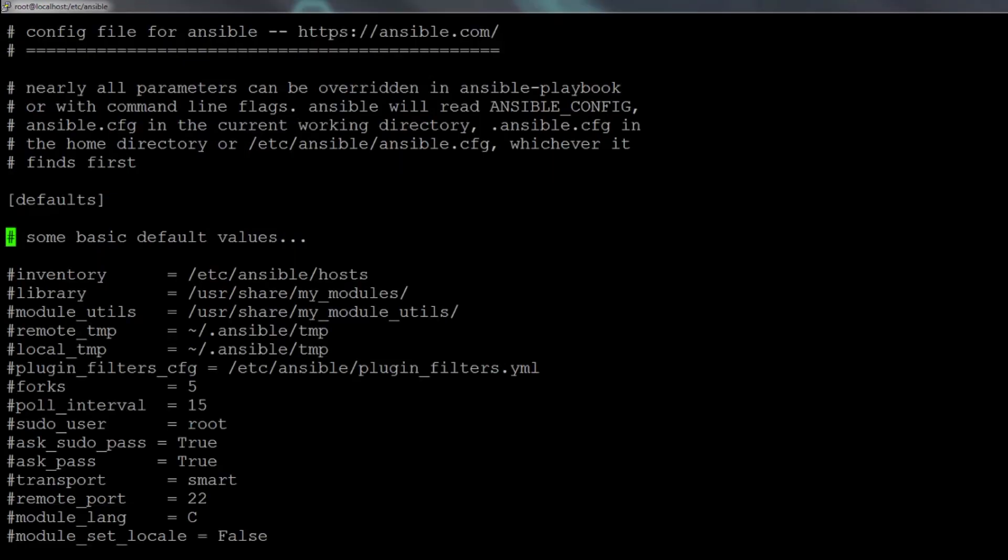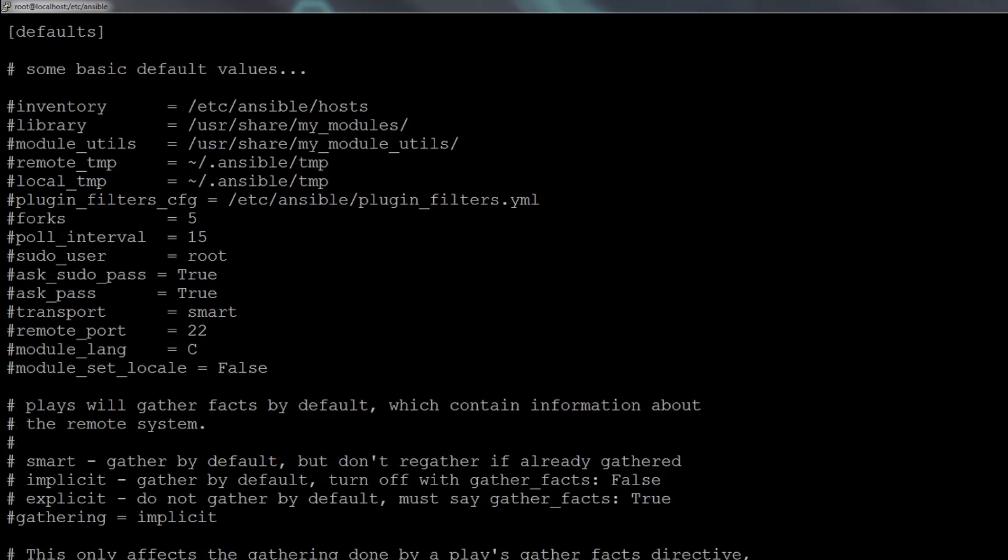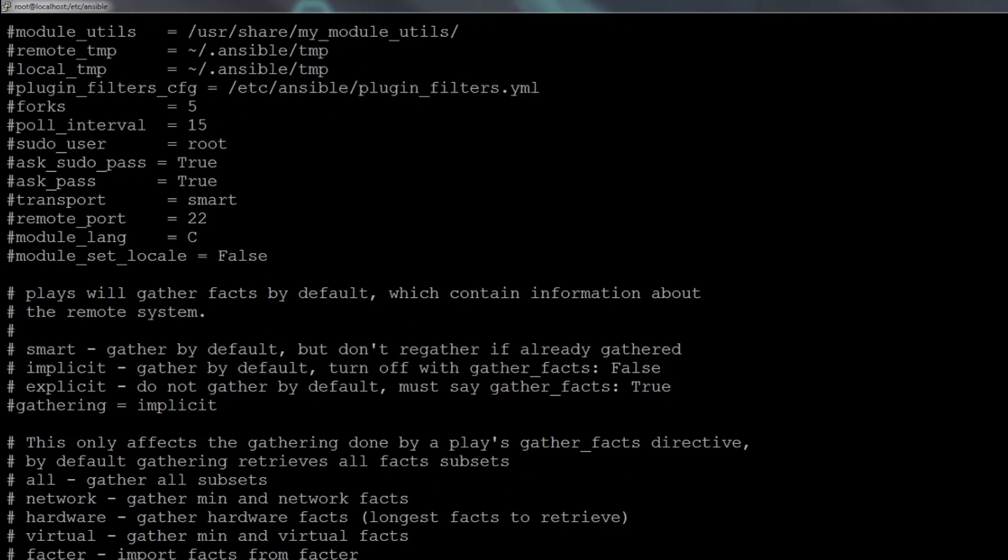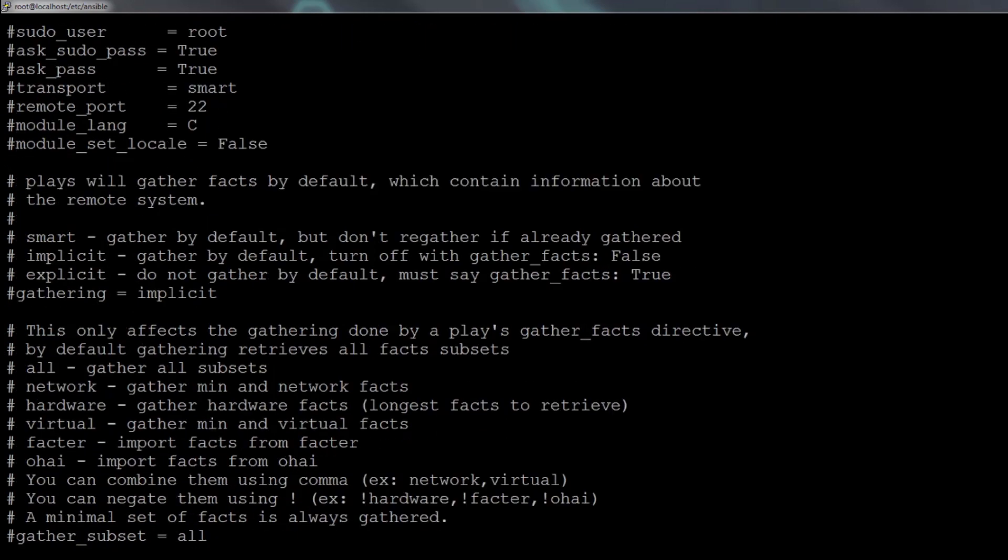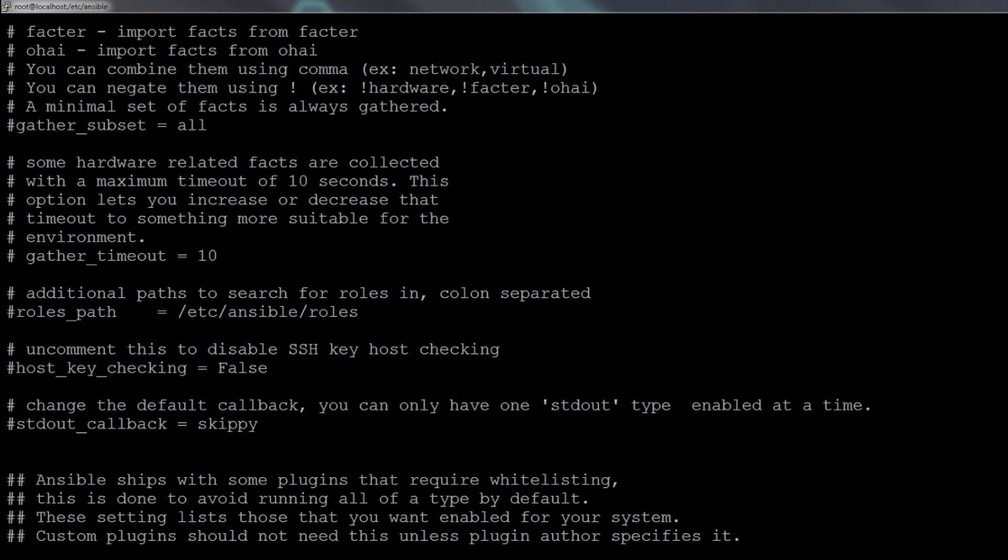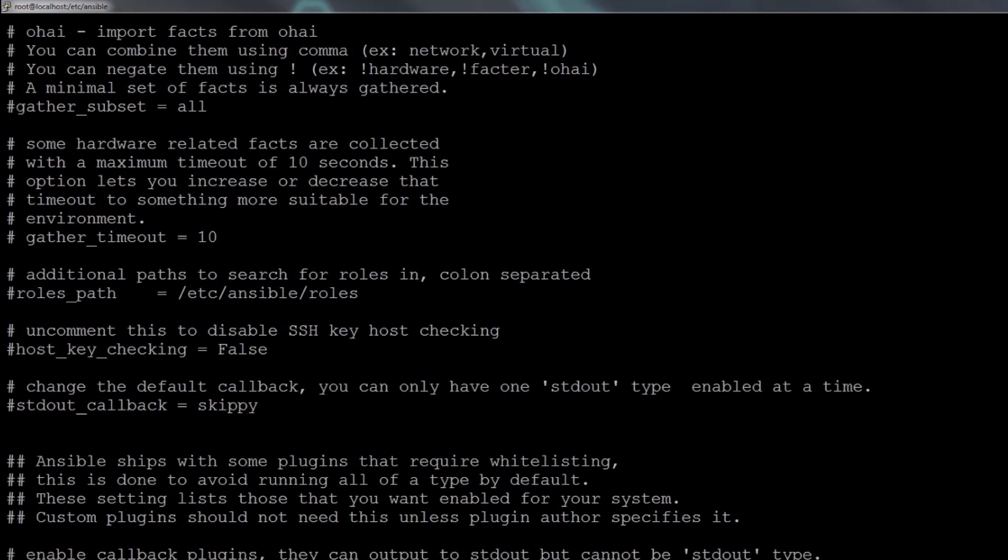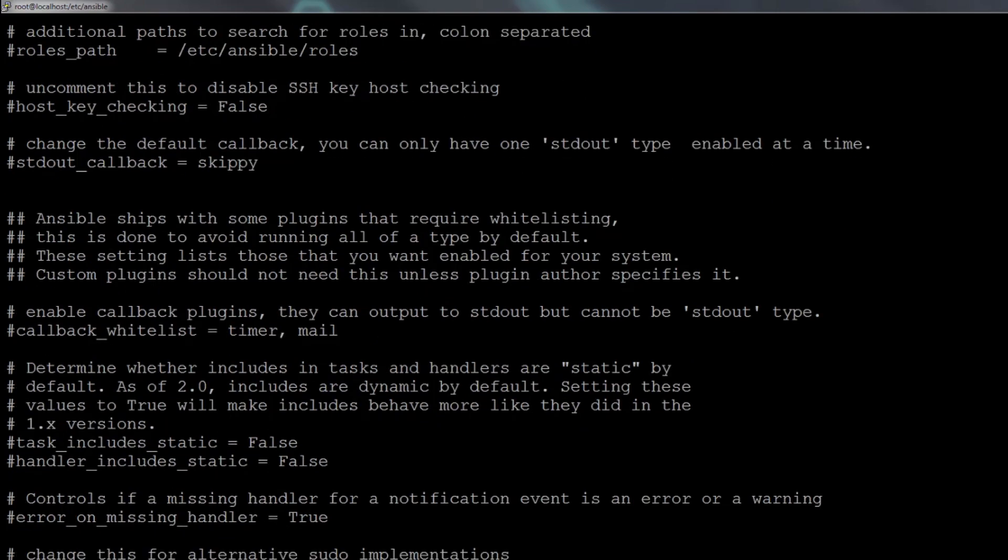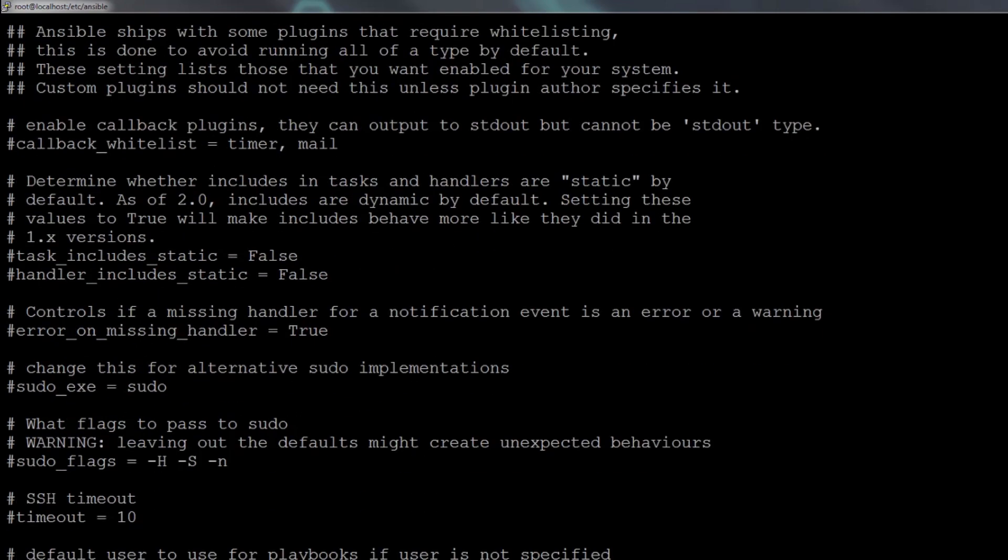But it is worth it to take some time to look through here and see what all settings are available to you in the file.